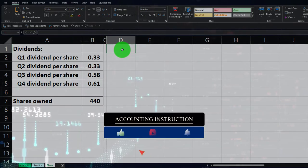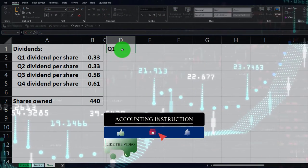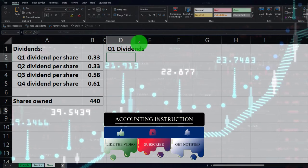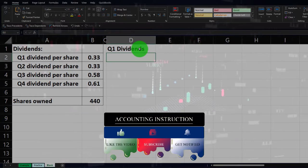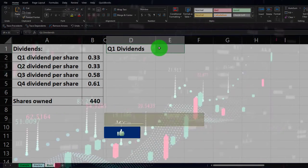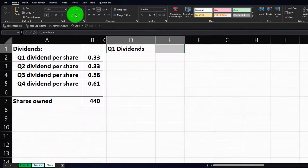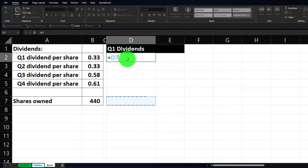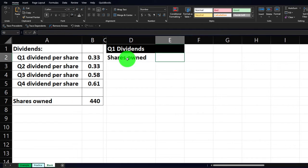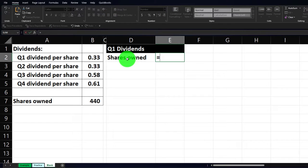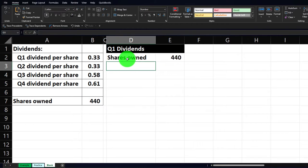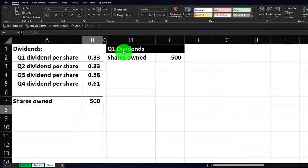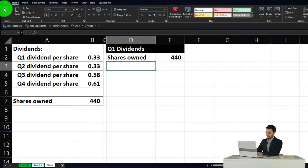Let's do it quarter by quarter first. I'm going to label Q1 dividends and make column D a little bit wider. We'll make the headers for columns D and E — going to the Home tab, Font group, making those black with white lettering for our headers. We're going to pull the number of shares from our data set, so equals B7 for the 440 shares owned, making this a dynamic worksheet.